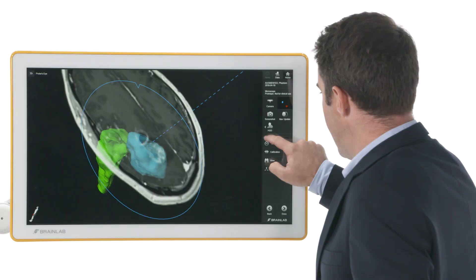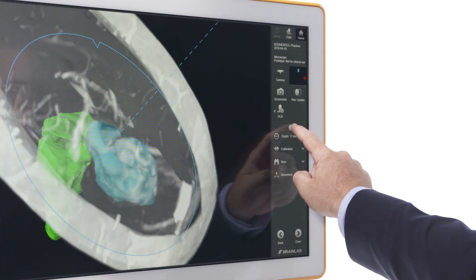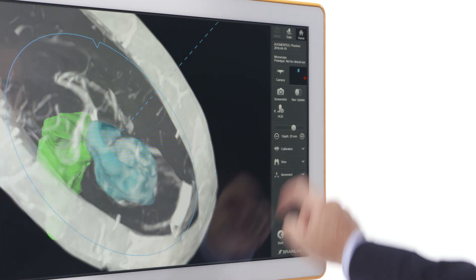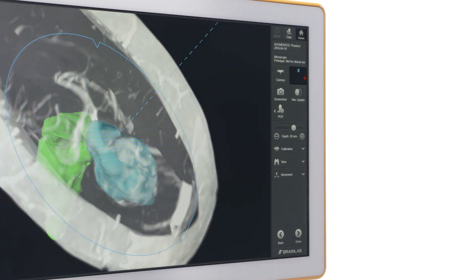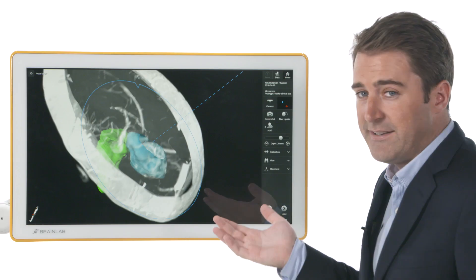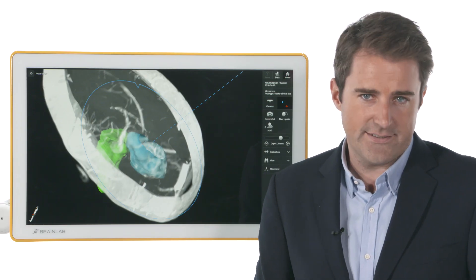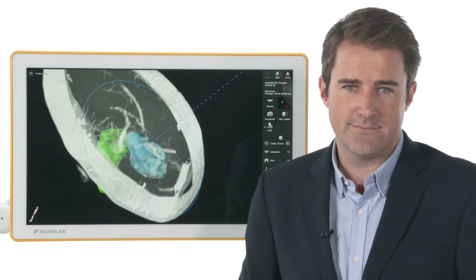By adding slices, the reconstruction transforms into a maximum intensity projection, or MIP, and increases the level of vascular detail.